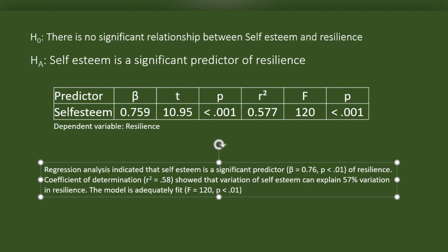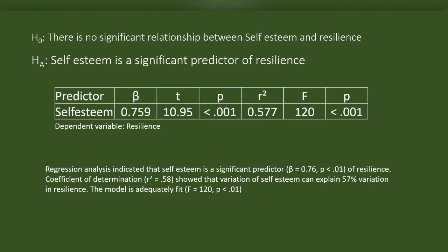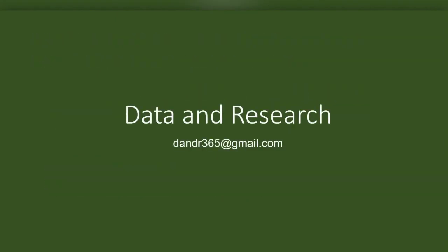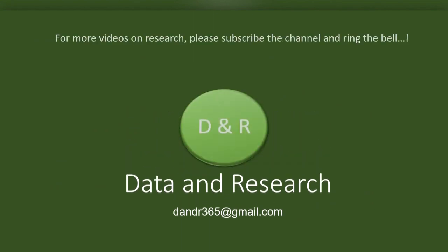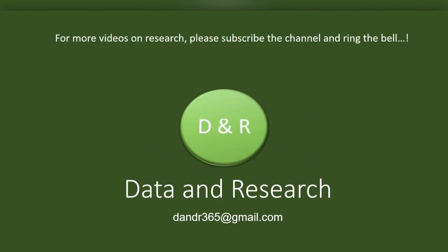Congratulations! We now learned how to do simple linear regression. If you have any questions, suggestions or recommendations, please write to dnr365 at gmail.com. Thank you!